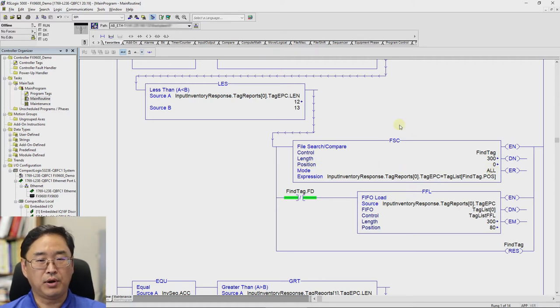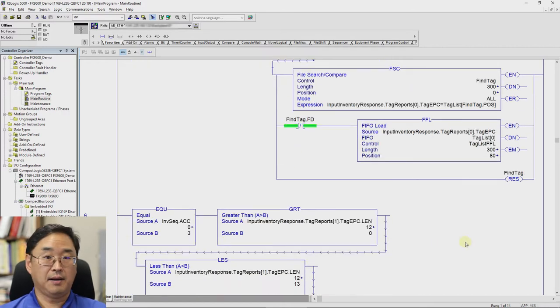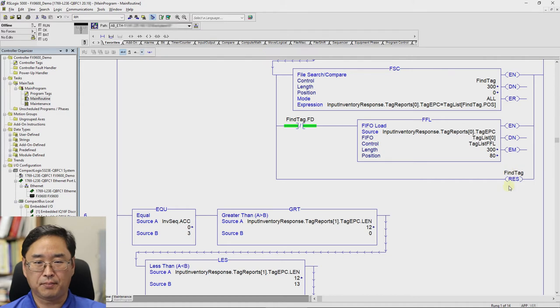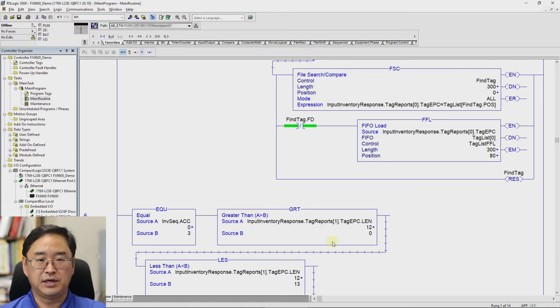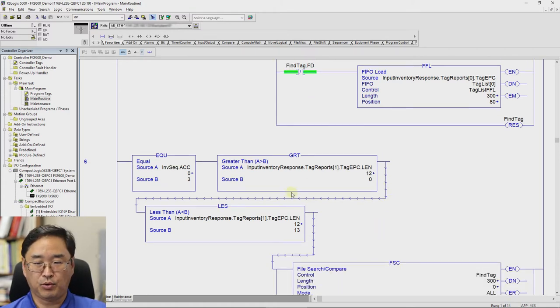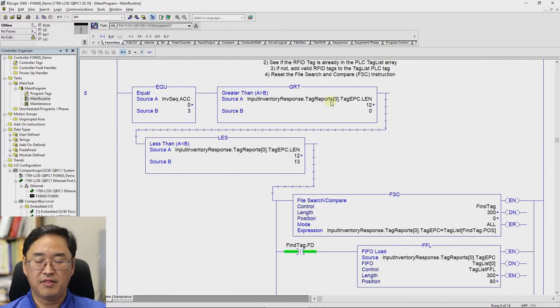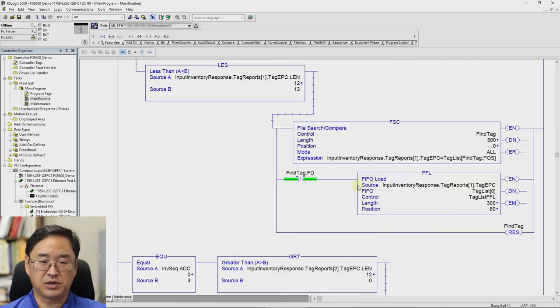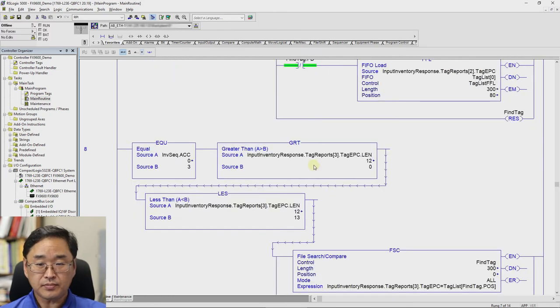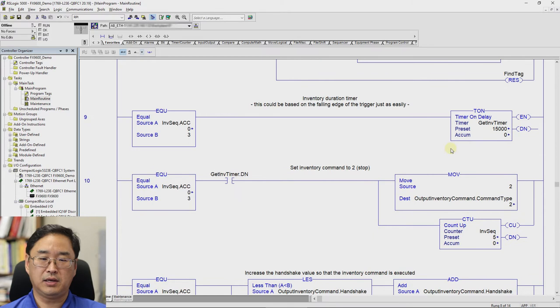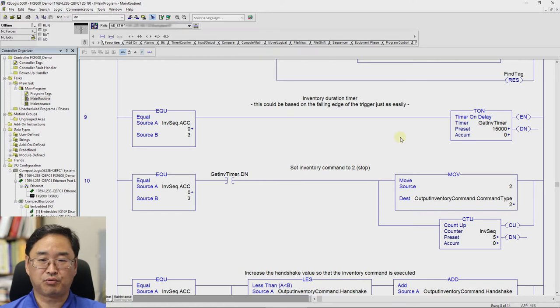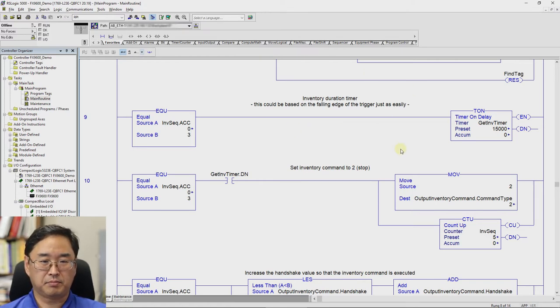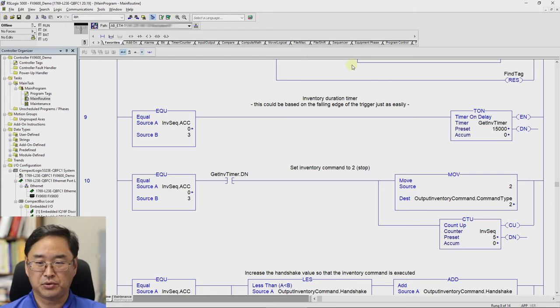At some point, you are going to have to figure out how you are going to end your process. I'm using a timer. You can use a second input. You can do the falling edge of the first input. However you choose to do this, you're going to need something that basically says, hey, at this point, set my inventory command to two, which is stop, and then increment the sequence so that I process my handshake again, which will then get me to a point where this command is executed, and it'll stop the read process. And then I do another increment and this is resetting everything.